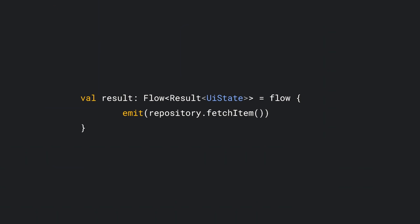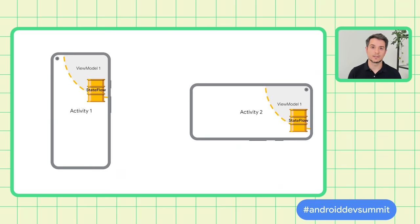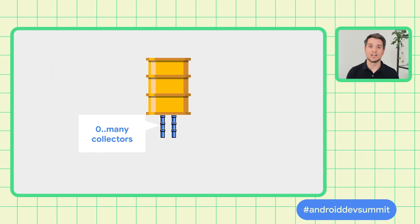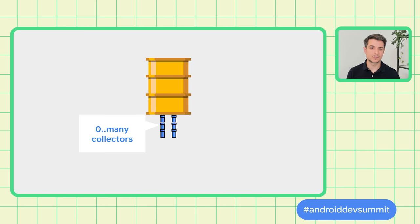What we need is some kind of buffer, something that can hold data and share it between multiple collectors, no matter how many times they are recreated. StateFlow was created for exactly that. StateFlow is a water tank in our lake analogy. It holds data even if there are no collectors. You can collect multiple times from it, so it's safe to use with activities or fragments.